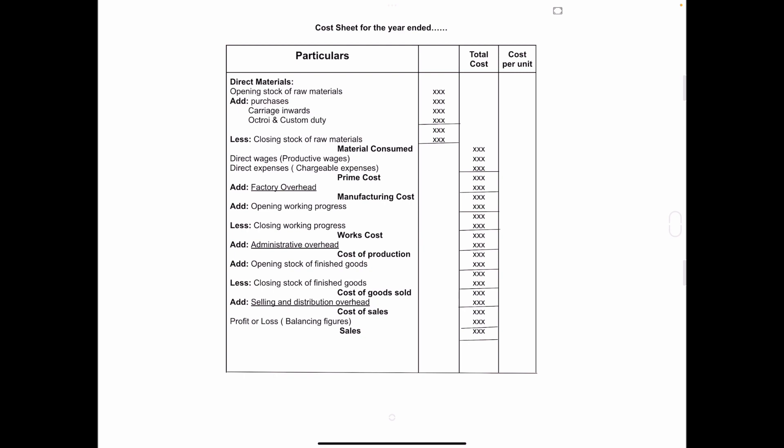Heading is cost sheet for the year ending and the columns particulars, total cost and cost per unit. First we have to take direct material. In that opening stock of raw material, add purchases, carriage inward, octroy and custom duty. Then deduct closing stock of raw material and the final amount which you will get that is called material consumed.